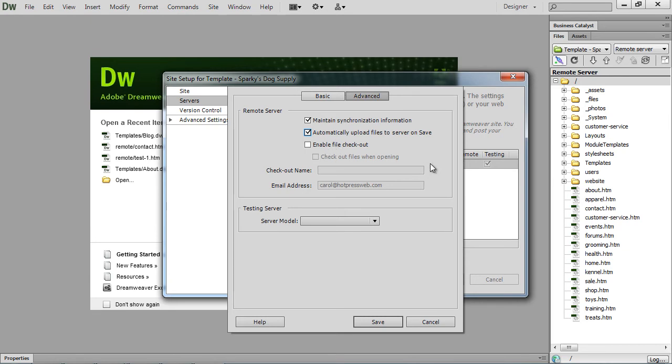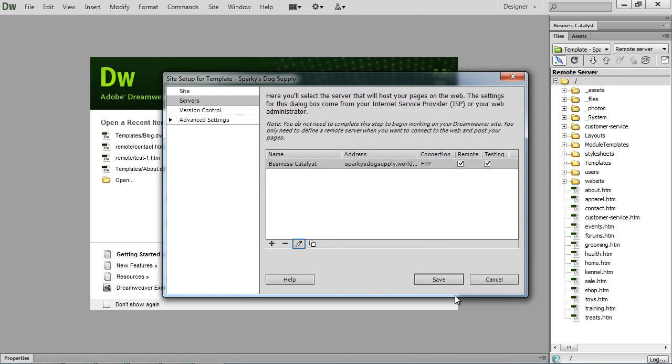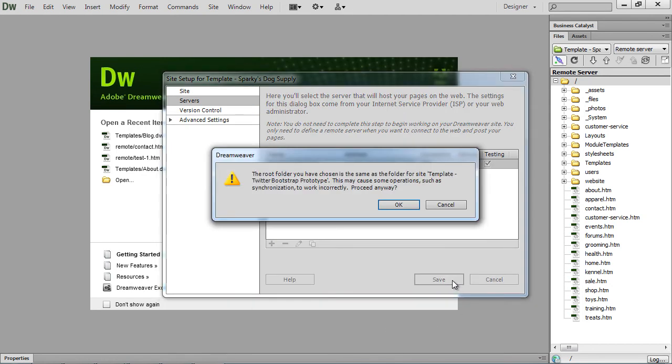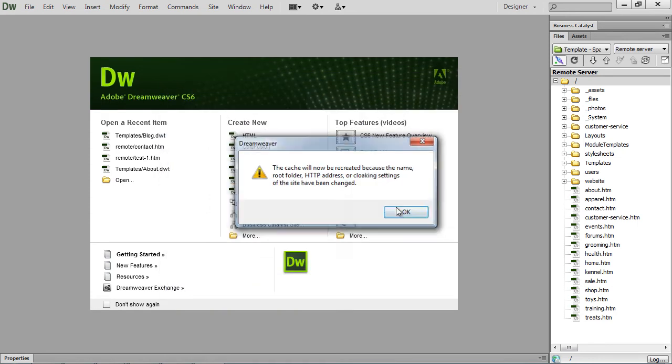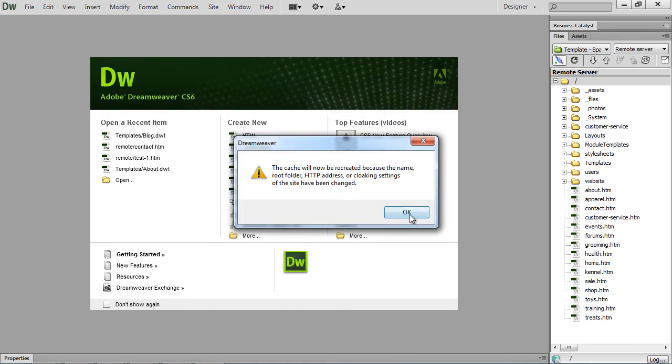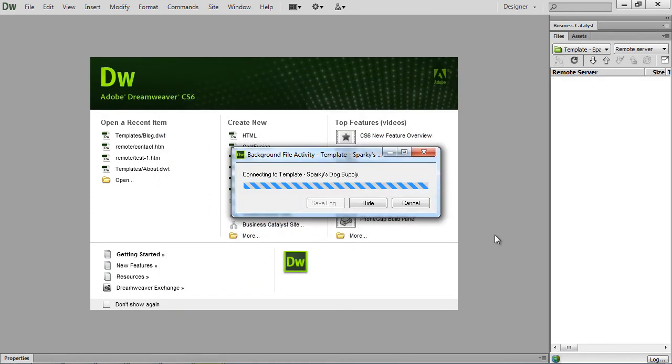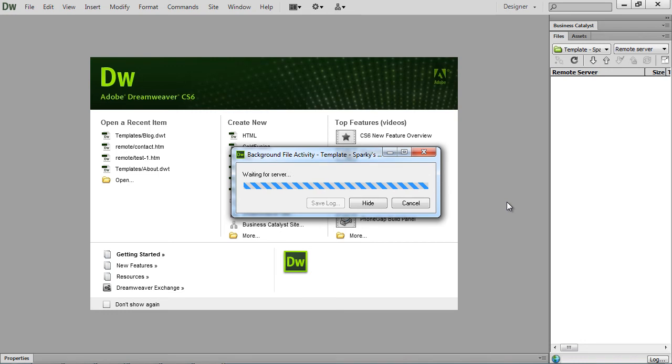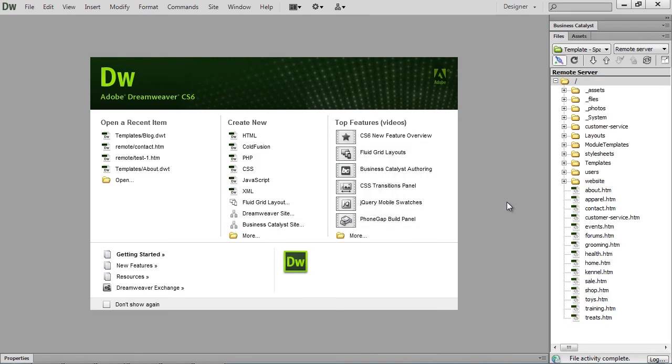or hit, I believe it's control shift U, to automatically upload the file back up to Dreamweaver or back up to Business Catalyst. So I like to automatically upload files on save, so I don't have to worry about if I uploaded it after I saved it. So I'm just telling me that I used the same folder for a different site as I was setting up for the video. We're going to be OK with that.